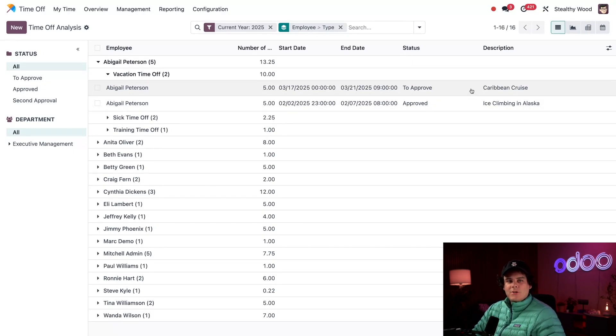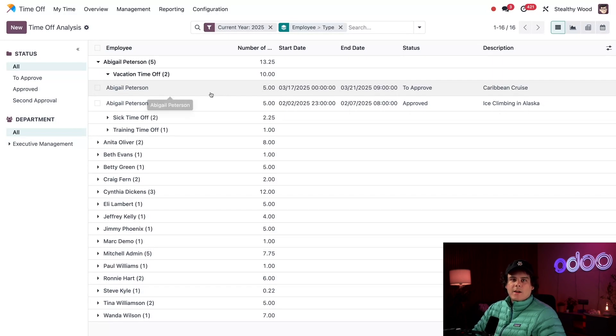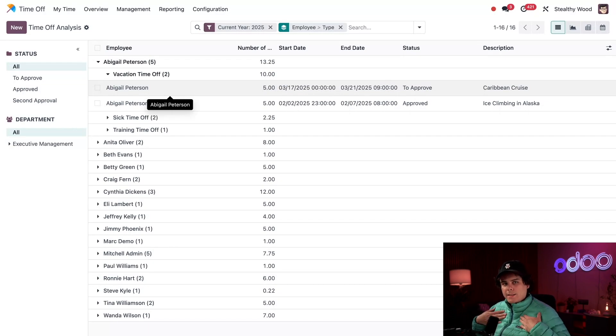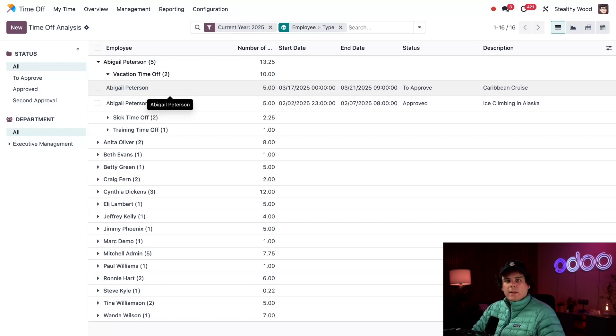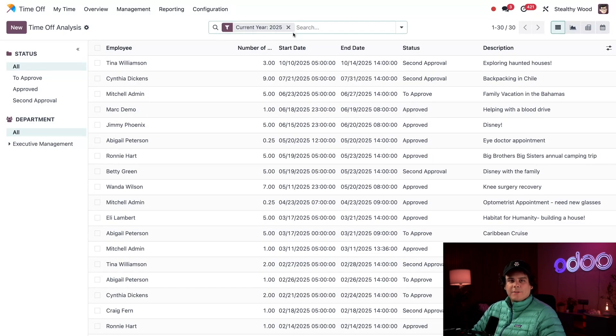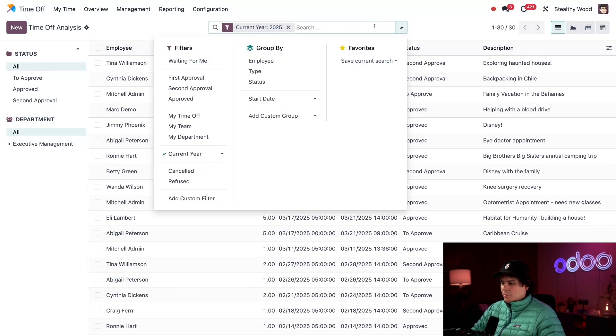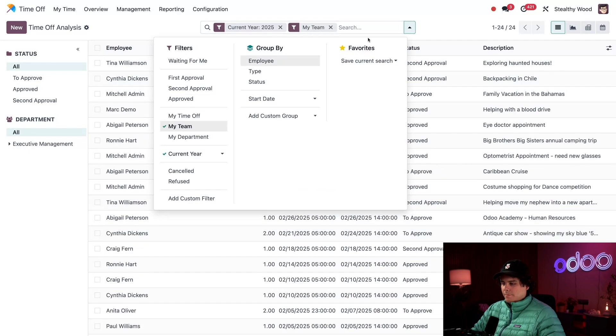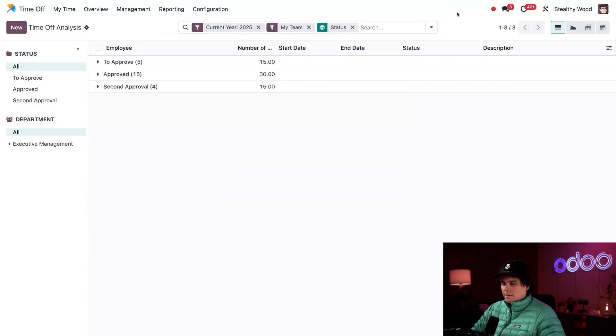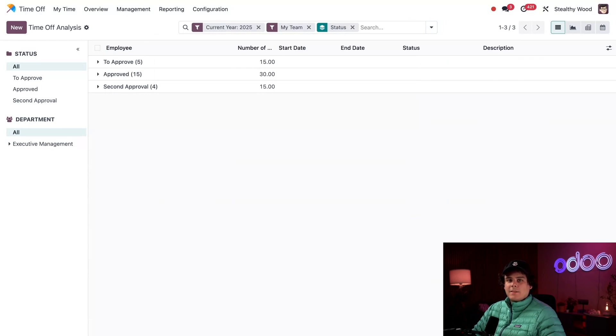But as a manager, I want to only view my team's time off requests and highlight those needing approval or second approval for just my team. So what I like to do is clear out this employee type filter up here at the top. We're going to leave the year filter right there. Next I'm going to filter this by my team, and then we're going to group this by status. Great! Look at that. Now I only see information for my team, and I can actually easily see the requests I need to approve, approved, and the second approval ones.